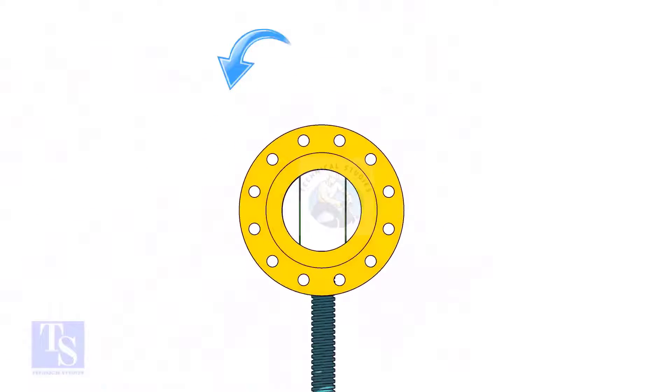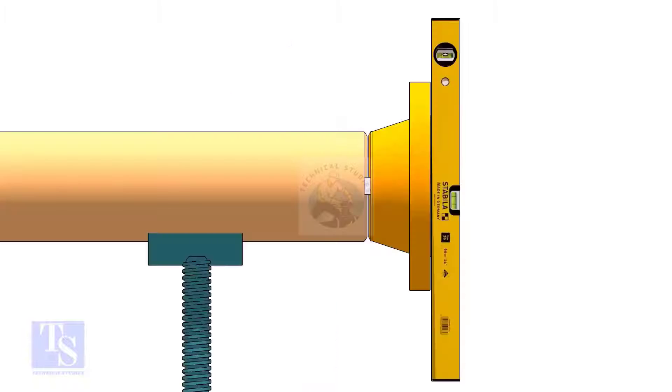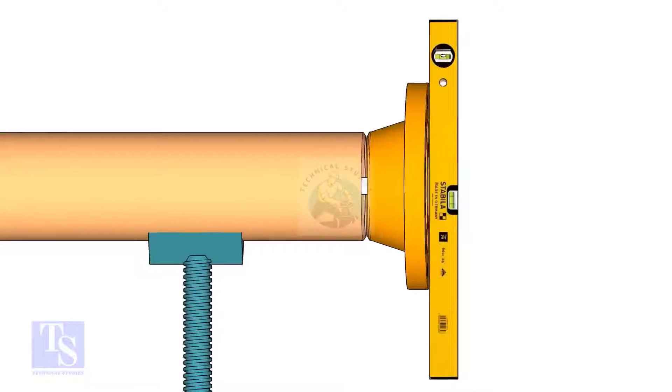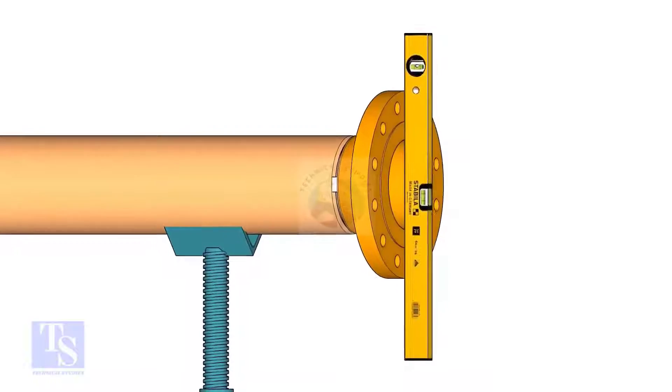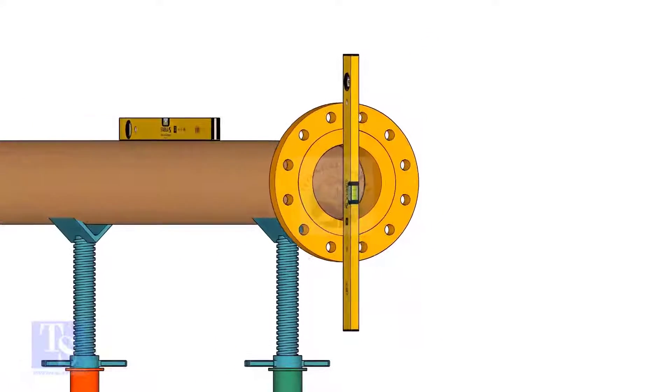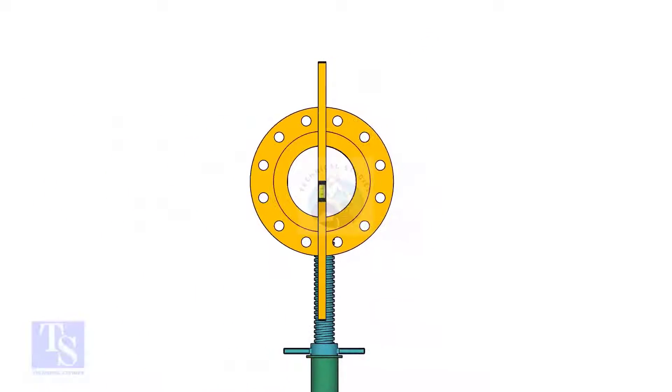Rotate the pipe and flange 90 degrees to either side. Check the vertical level of the flange. If correct, tack weld on the top side of the joint.